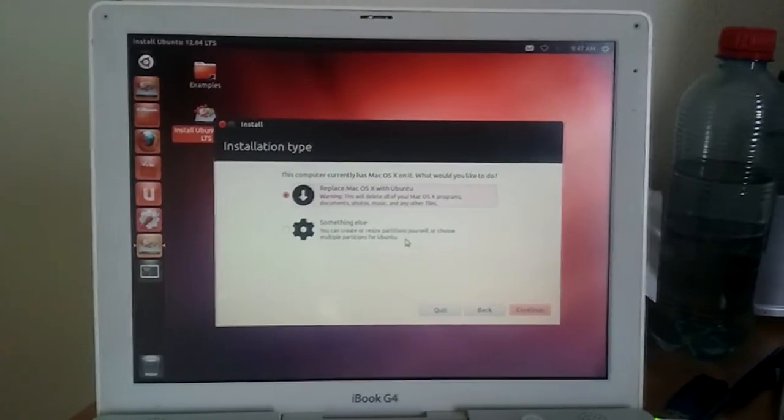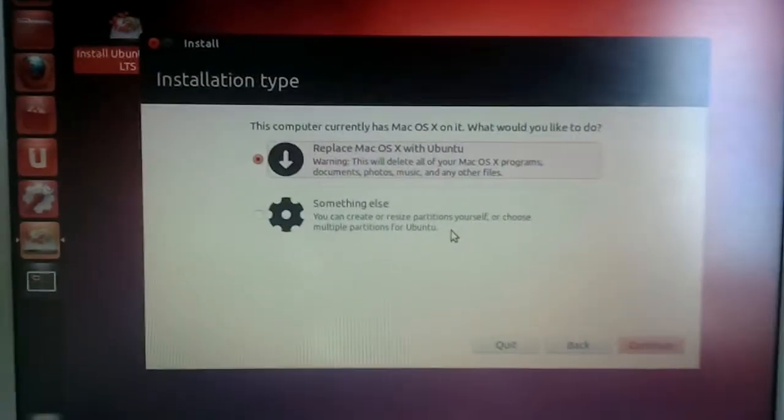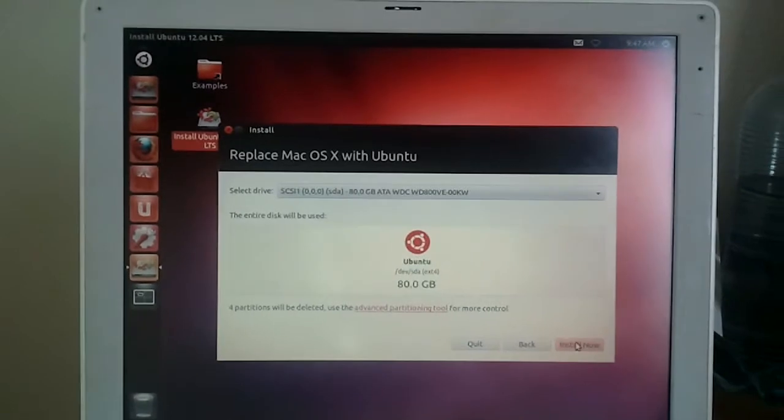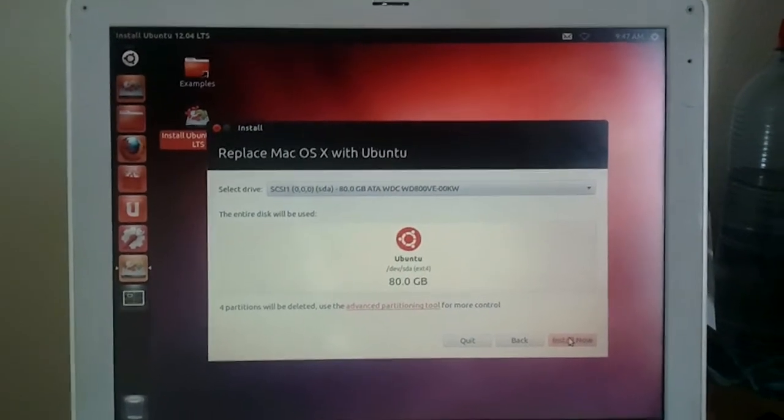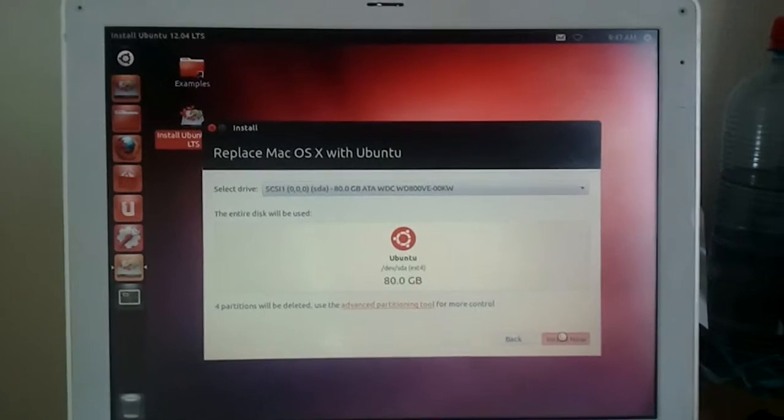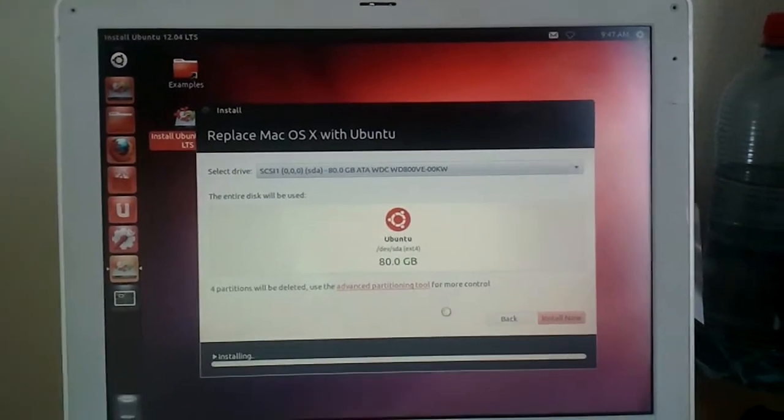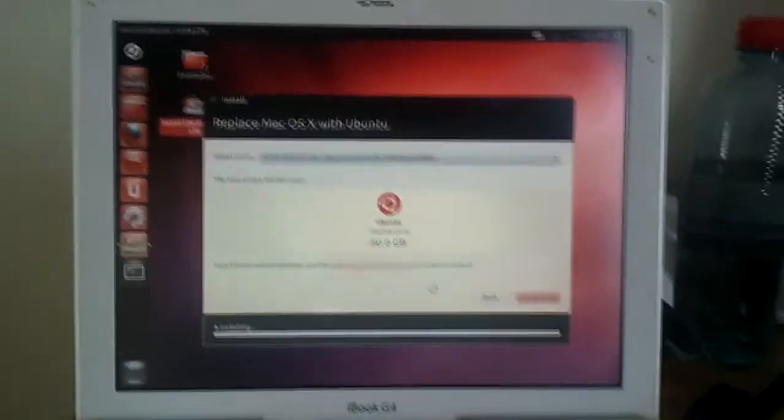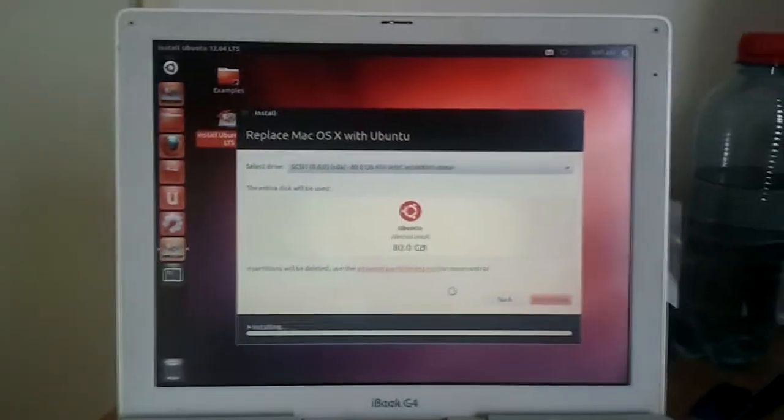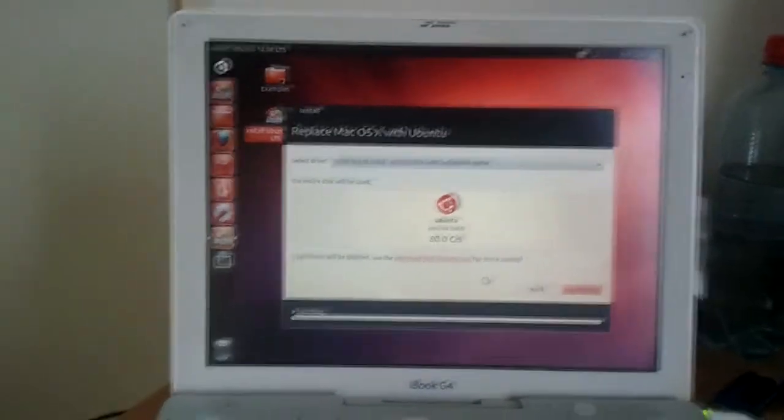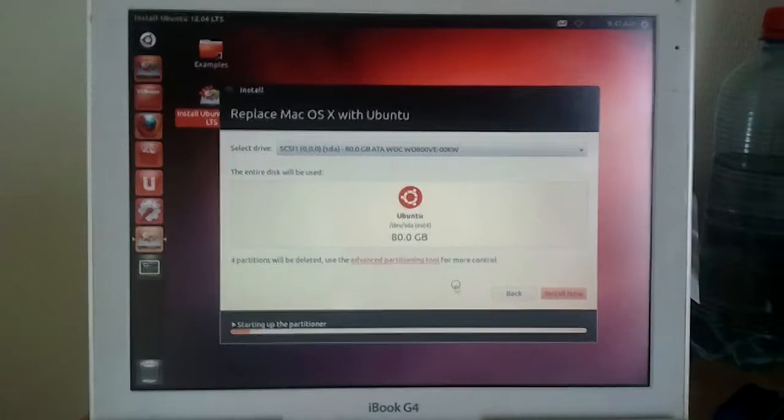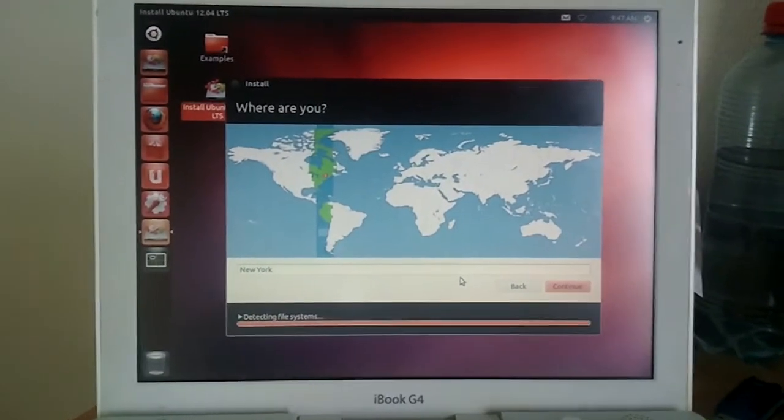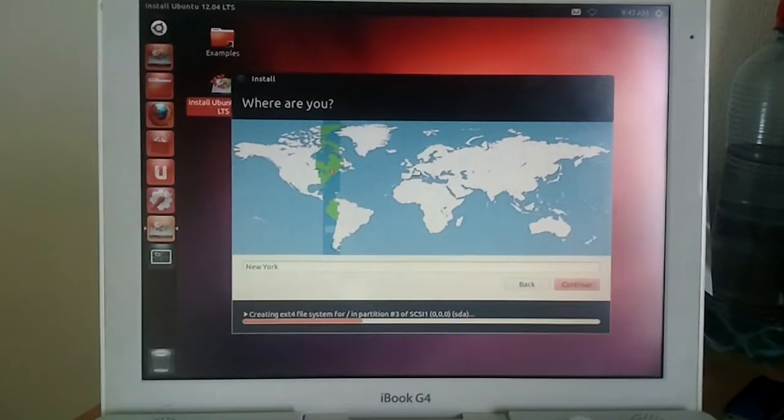Replace Mac OS X with Ubuntu. That's what it says right there. That's exactly what I'm gonna do. The full 80 gigs are going to Ubuntu. Four partitions will be deleted. Oh, I didn't know it had that many. Well, now I do. Yeah, this is just to fiddle around with. Sooner or later, I'll just put it back with OS X.